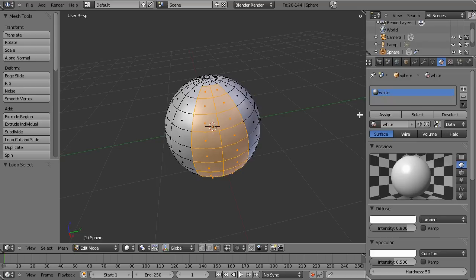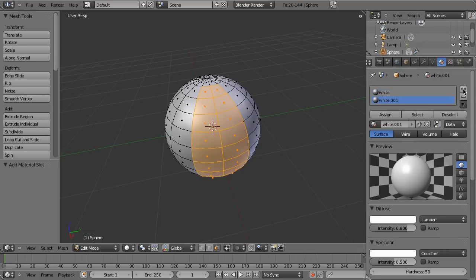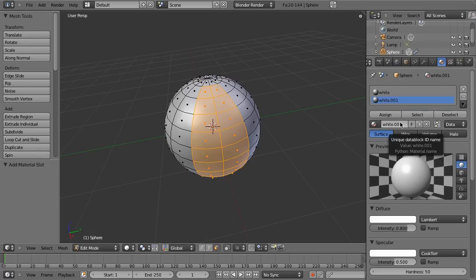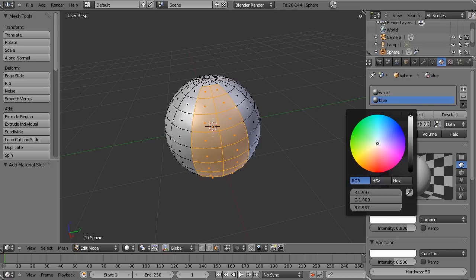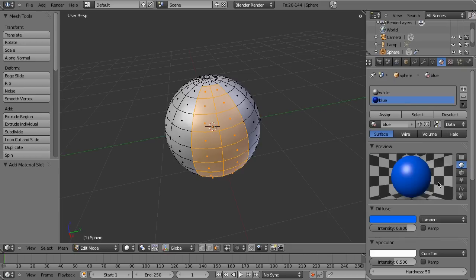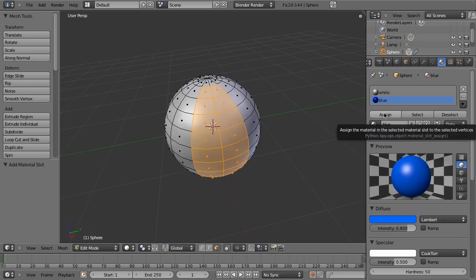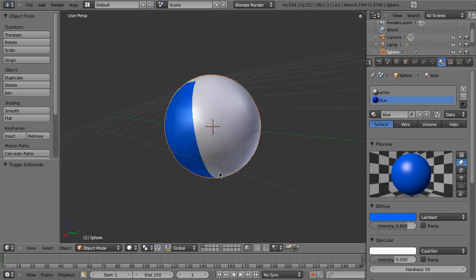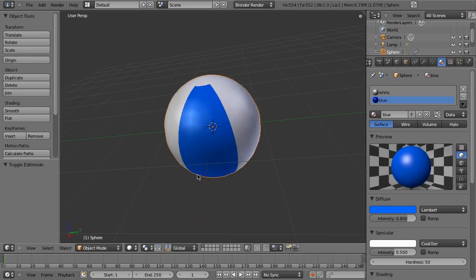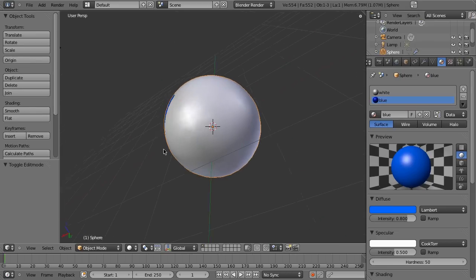So what I'm going to do is create a new material slot. Right here just press the plus. Now it's white .001 which means basically it's going to be the same as our existing white. I'm going to go ahead and name that blue. And you see it changes the name right there. And I'm going to change the color to blue. Let's pick some sort of attractive blue color there. Now notice it doesn't change here. That's because we have to assign these selected faces to this material slot. If you click that and bam we have a blue stripe.